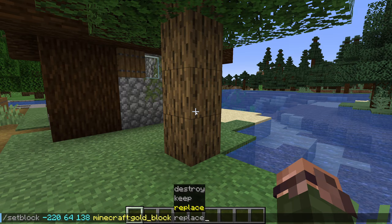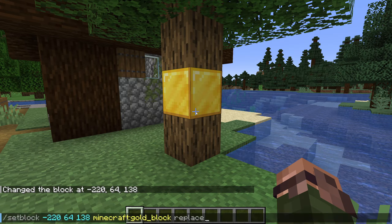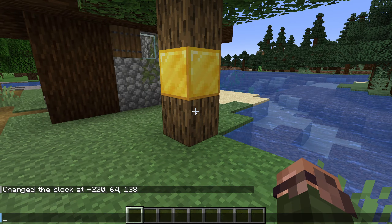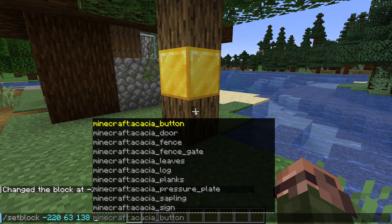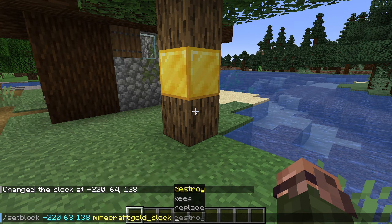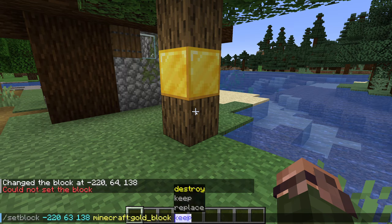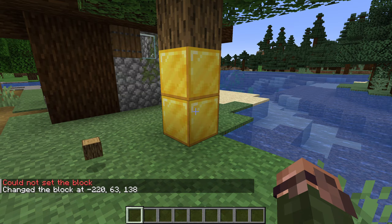Replace works exactly the way we've learned so far — it is the default option and simply replaces whatever was there before with our new block. Keep prefers keeping what was already there, only setting the block if the space previously contained an air block. And finally, destroy will cause the previous block in that location to drop as if it had been mined or destroyed by some other means like a TNT explosion.